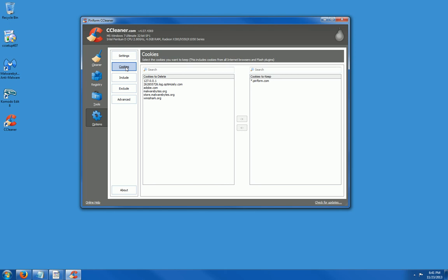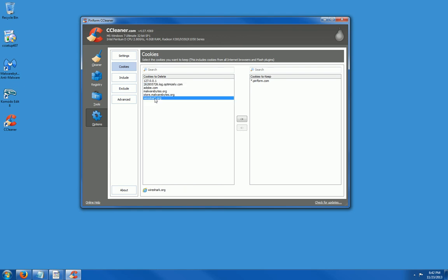Cookies. As you can see, I have a few cookies. If I click on them and I move them over to this side, I can keep the cookies when the cleaner runs. In this case, I want to get rid of them except for my Wireshark cookies. I want to go ahead and bring them over to this side. It will save after CCleaner runs.